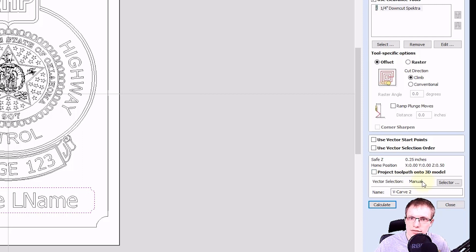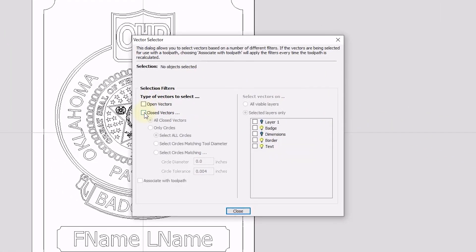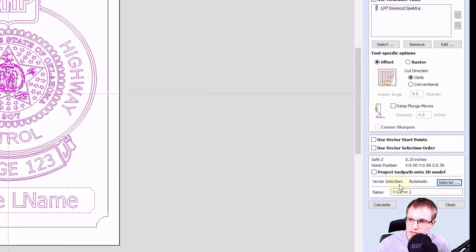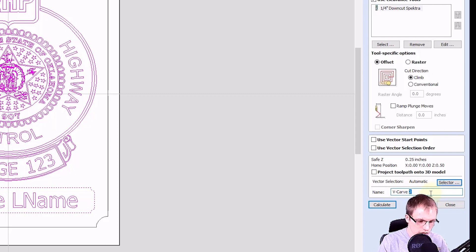We want to set the vector selection to automatic, because whenever we change the text on this file, we want it to automatically update with the toolpath. So we'll go to selector, do close vectors, and select the layers we want to carve with this toolpath — we want to carve the badge layer and the text layer. You can see those automatically get selected. Most importantly, we want to associate this with the toolpath by checking this box, which sets this toolpath to automatically select anything placed on the selected layers. We'll click close, and you can see the vector selection has switched to automatic. Now let's give it a name — we'll rename it to V carve badge — and then click calculate.